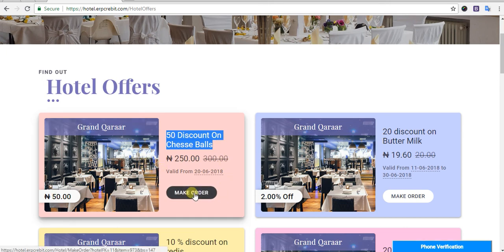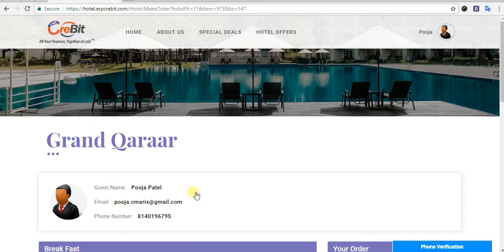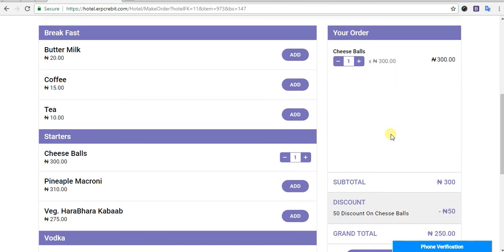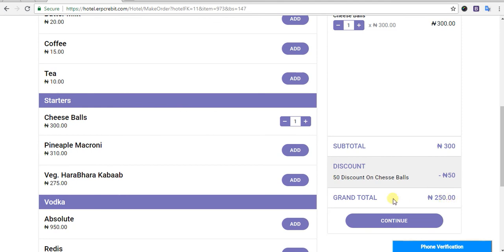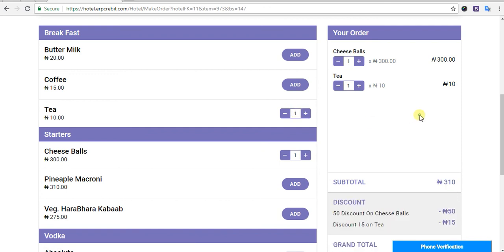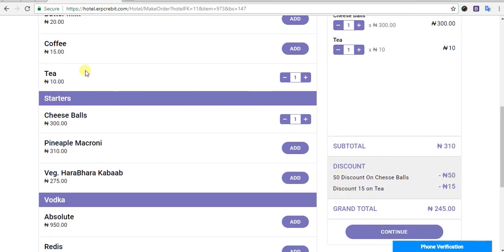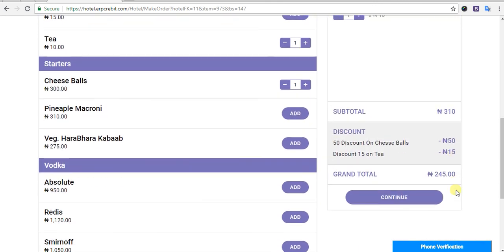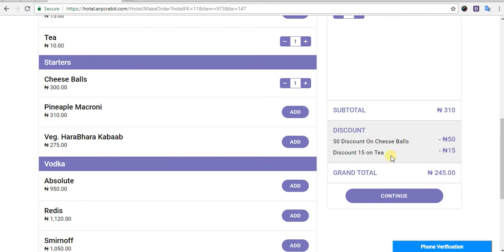After clicking the offer menu, you will be redirected to the hotel offer page where the added discount data is displayed. You can then click on the hotel make order page or choose any offer. After selecting an item, it will be added to your order. The discount price will be applied — for example 250 — and the grand total will be calculated automatically. Adding other items will update the order total to 330, with the water discount on tea showing a 15 rupee deduction.